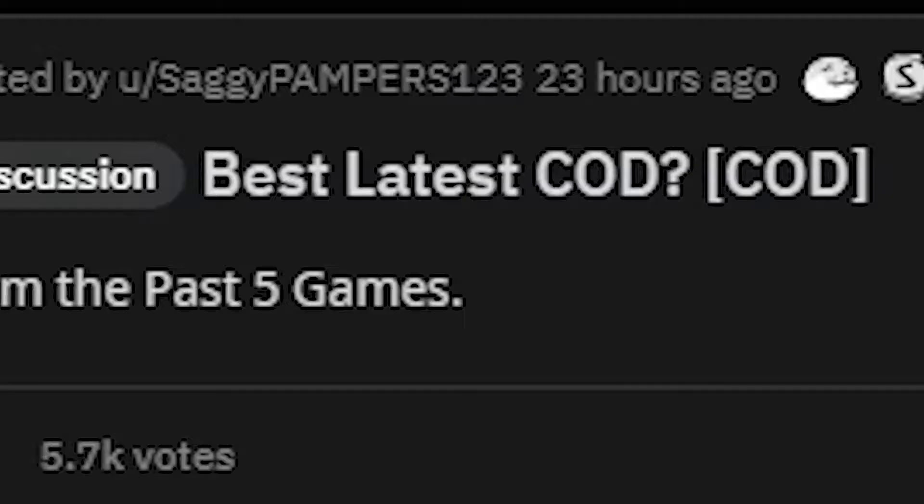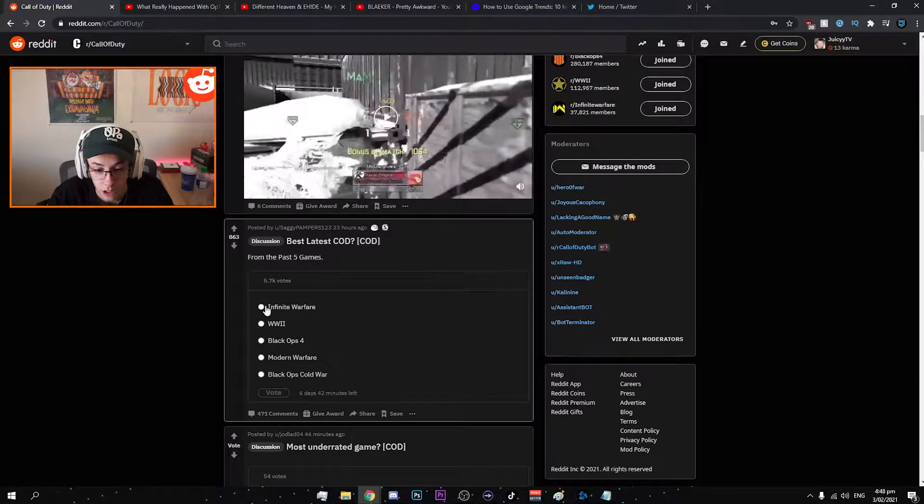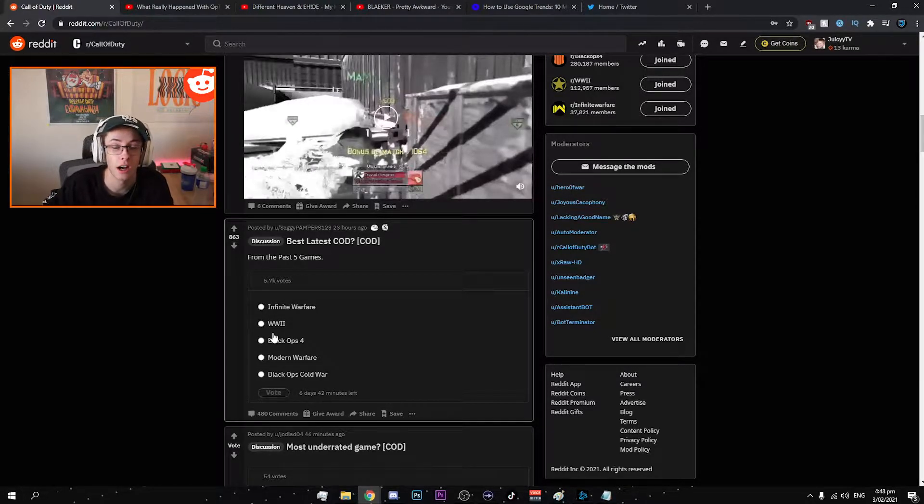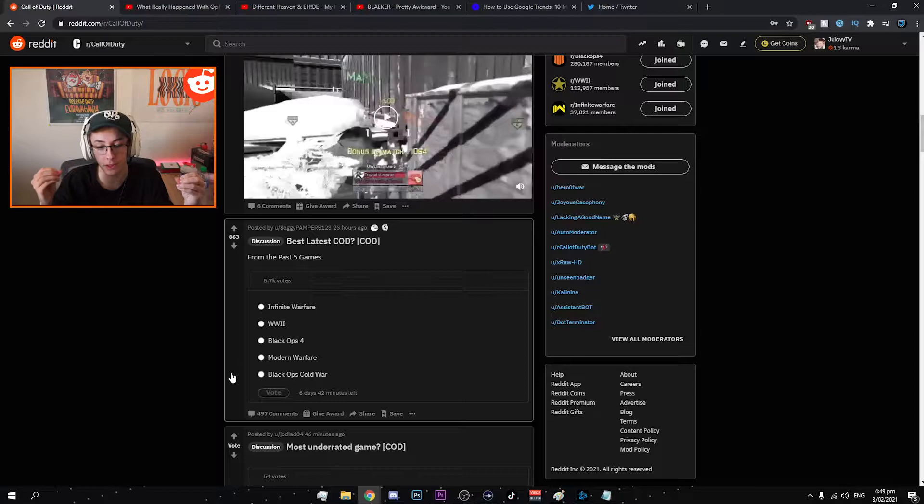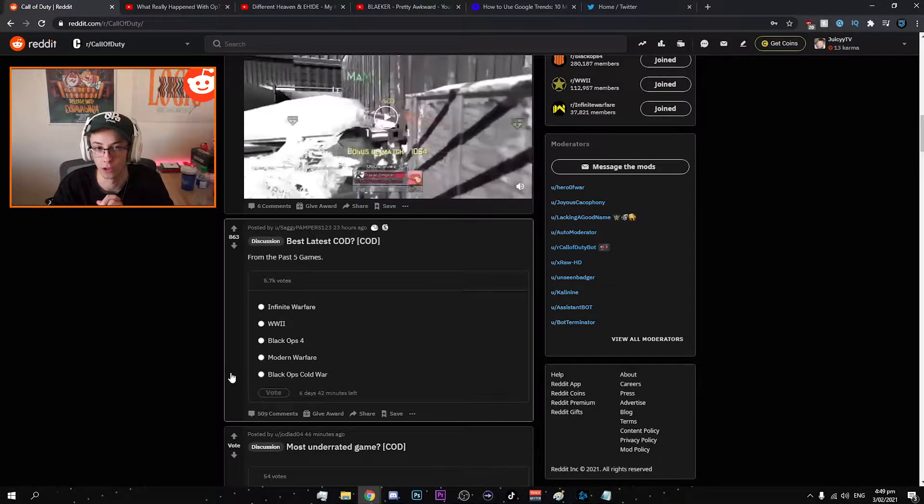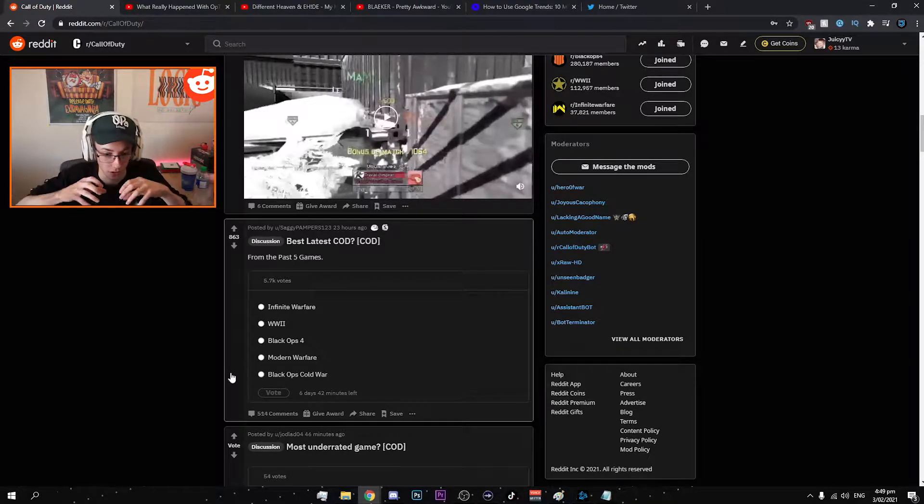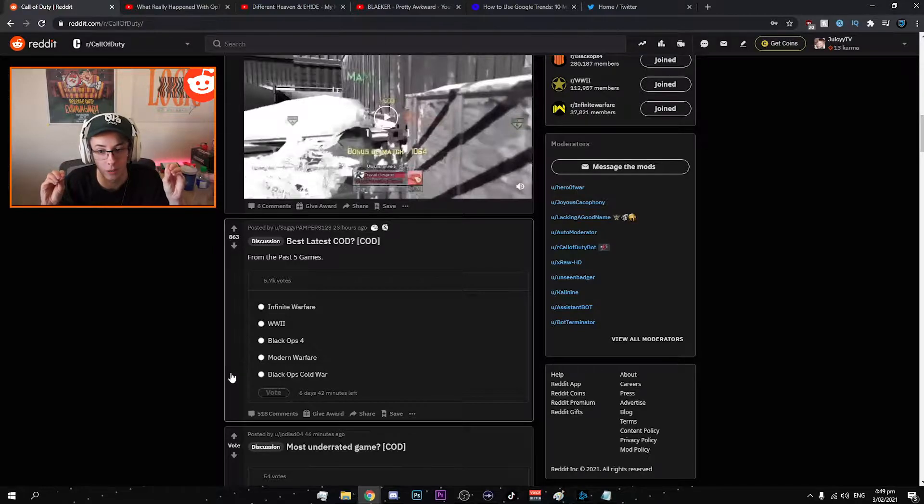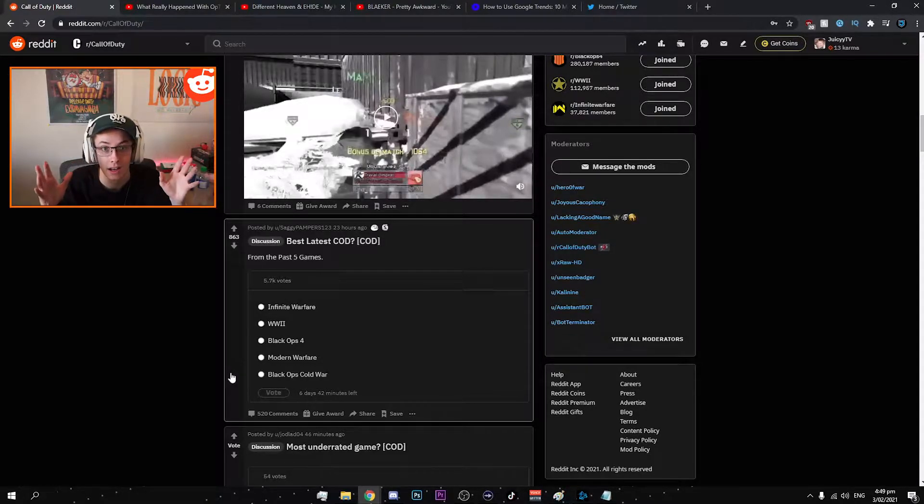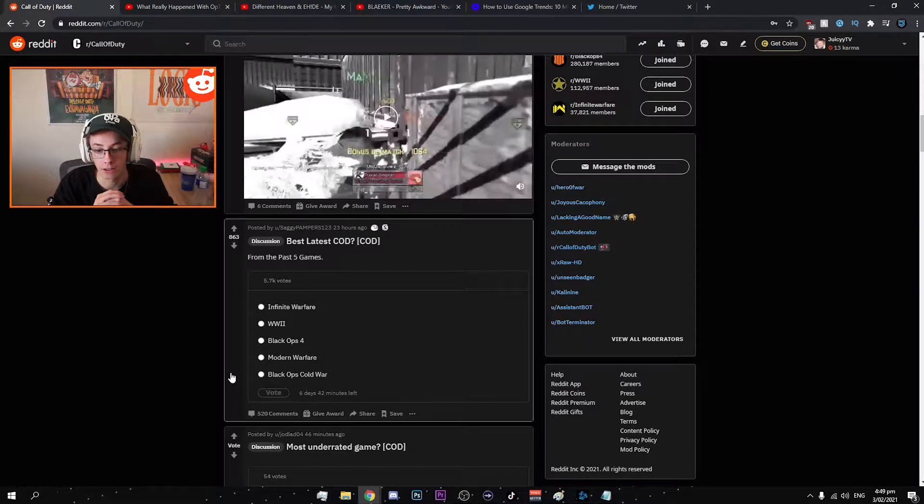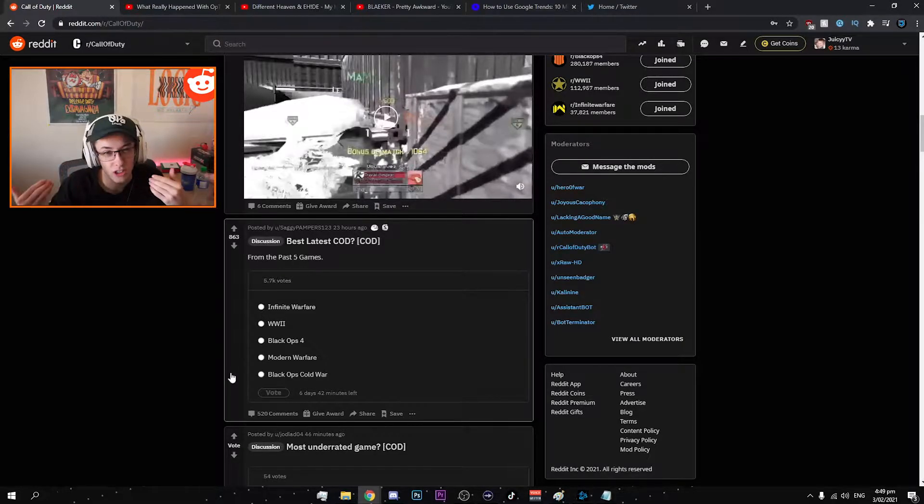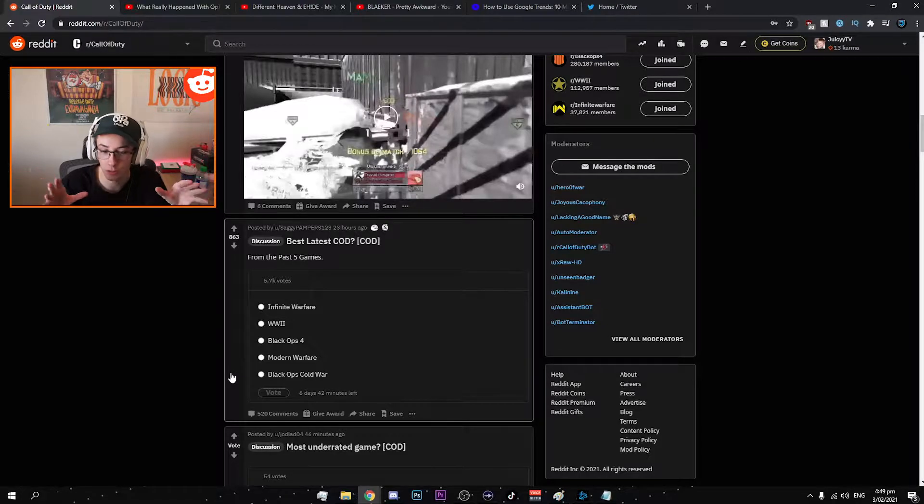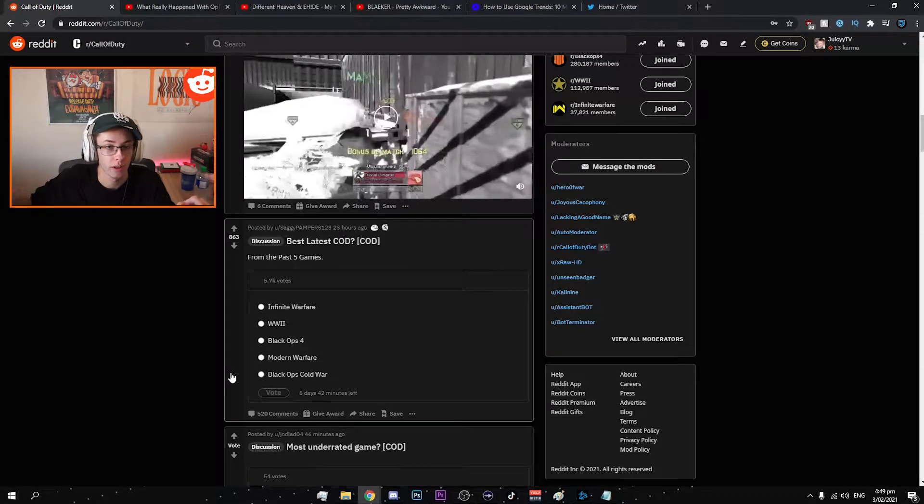Oh a poll. Okay best latest COD from the past five games. Infinite Warfare, World War 2, BO4, Modern Warfare or Black Ops Cold War. The thing about this is when you put Modern Warfare in a poll like this against other Call of Duties, do you include Warzone with it? Because the core game itself has been like one of the biggest things Call of Duty has ever had. The game itself is so fun when you don't run into cheaters. Is Warzone a separate title? Well, Modern Warfare birthed Warzone.